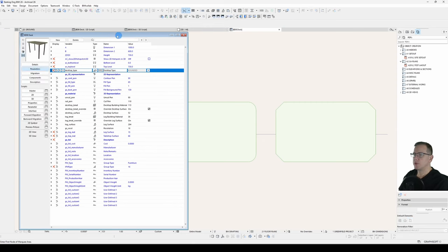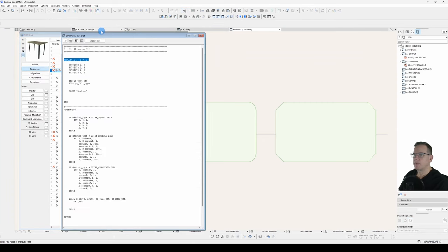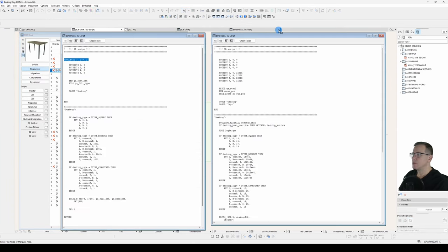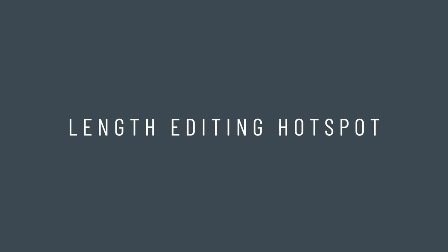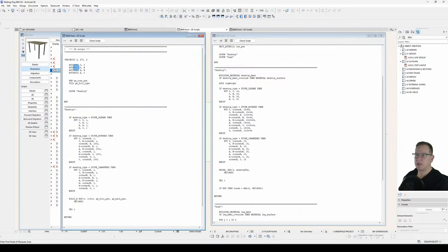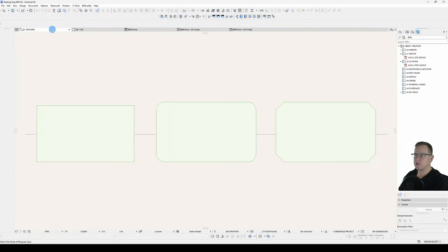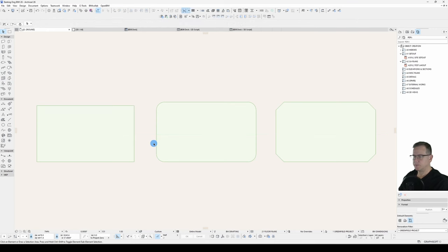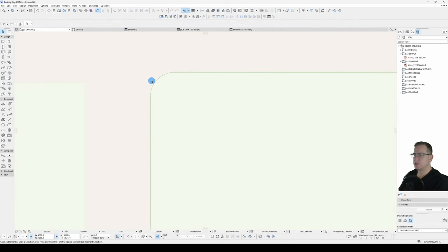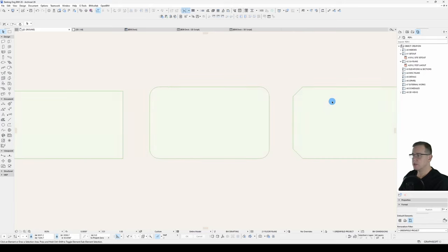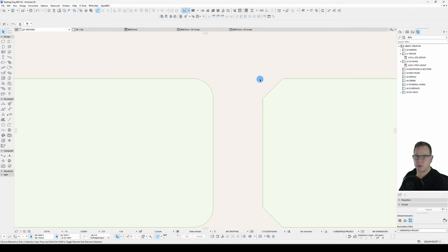Let's just rearrange these so that I can keep track of them a bit easier. So we want to add our dynamic hotspot to flexibly change this corner radius or this corner chamfer. It's not something you'd normally do, but for demonstration purposes, that's what I'll show you here.